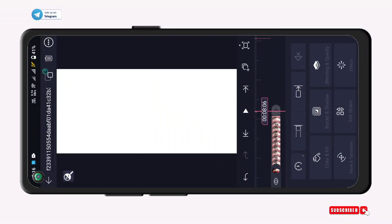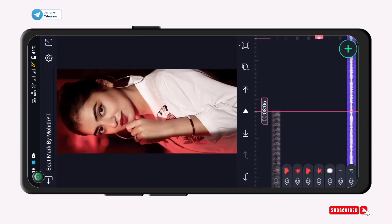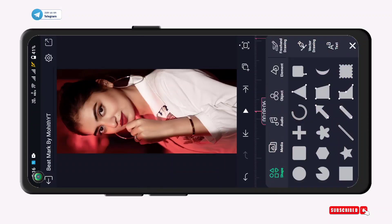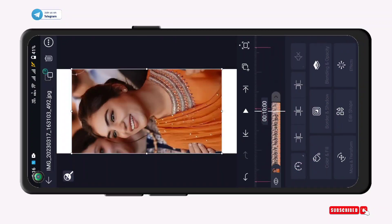You can adjust the full screen. You can adjust the center. You can adjust the beat mark and click the next beat mark. You can adjust the full screen. After that, tap the plus button and you can add a photo.